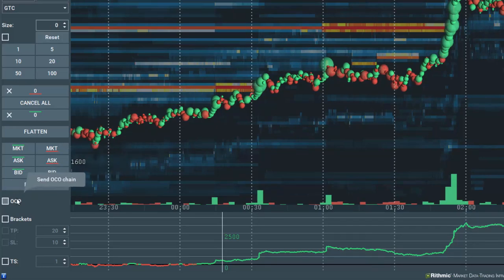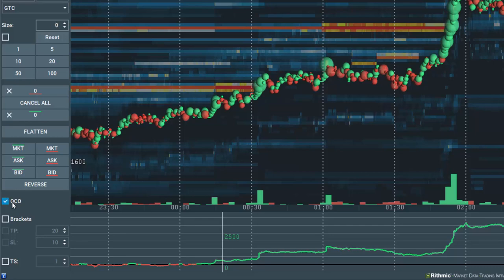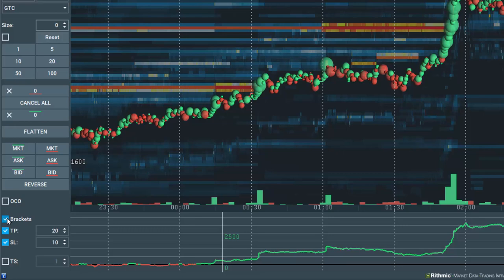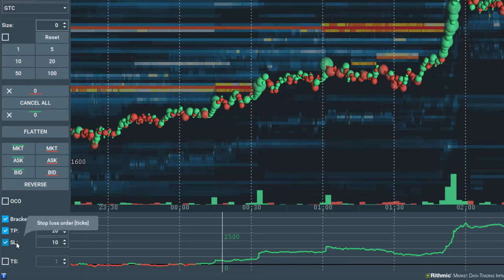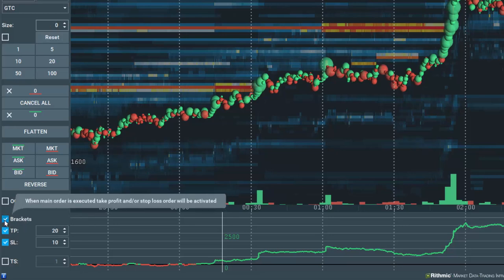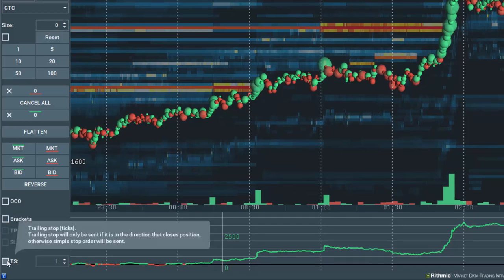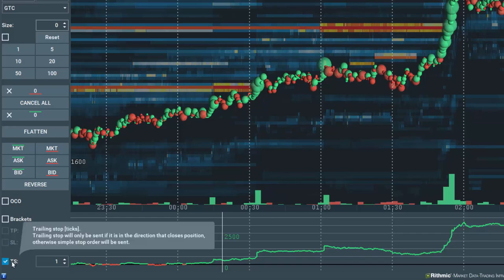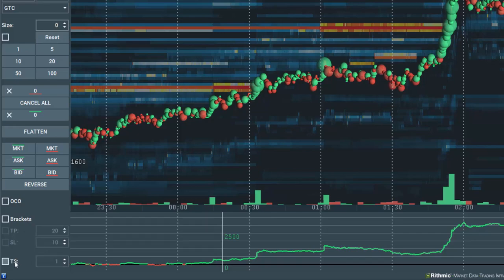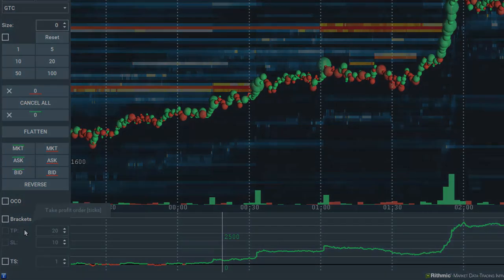Next are the options for special order types of OCO, or one cancels the other order, bracketed orders with take profit and stop loss, and trailing stop orders. We'll cover these in a different video.